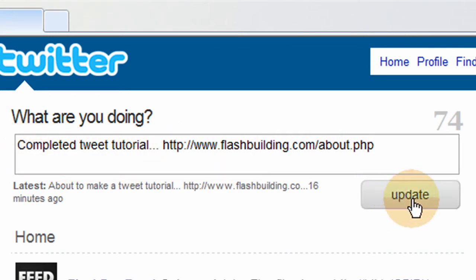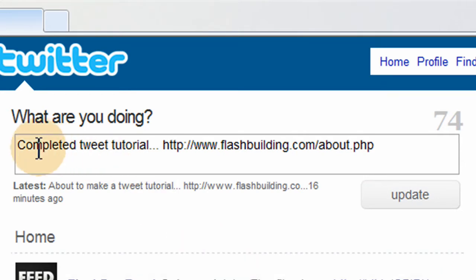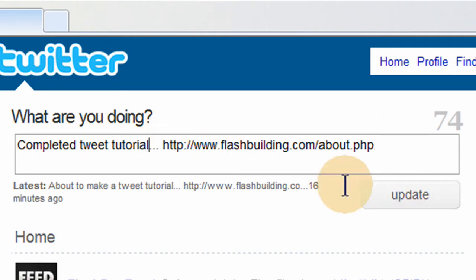See, I even tweeted a second ago about to make a tweet tutorial. Now I'm tweeting that I completed my tweet tutorial. And I'm linking to my about page.